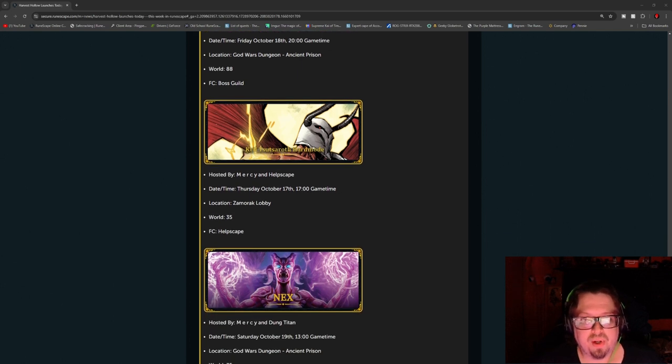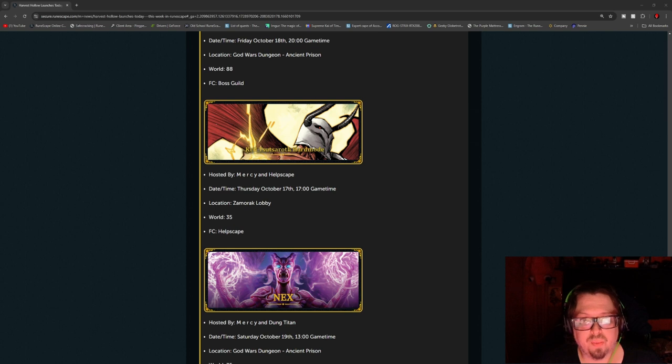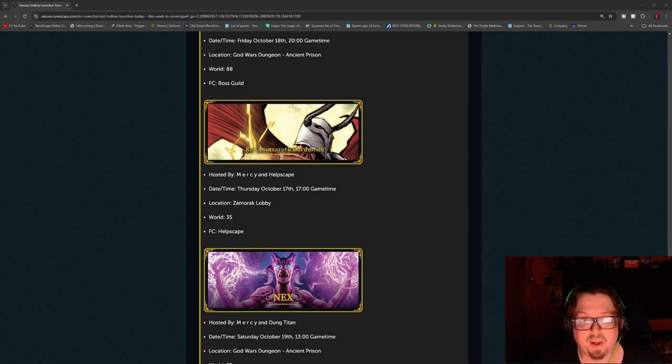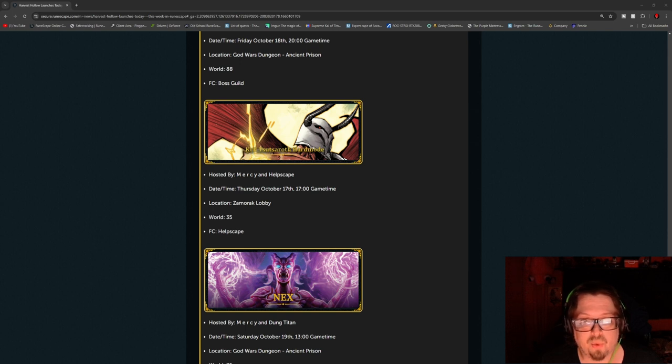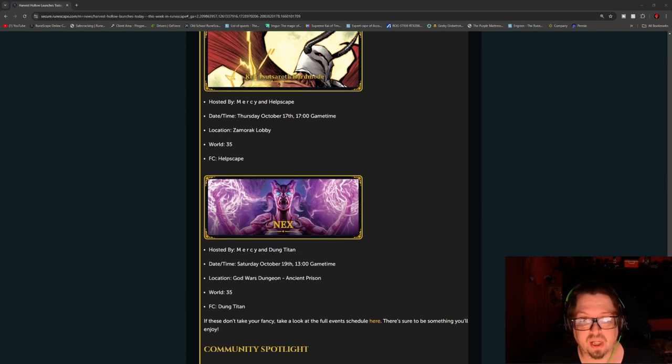And then we have Kususaroth Hard Mode, Mercy and Helpscape. Thursday, October 17th at 1700 game time. Xamrock Lobby, World 35, FC is Helpscape.